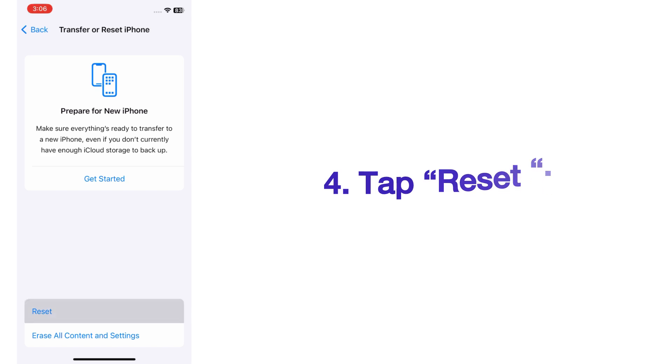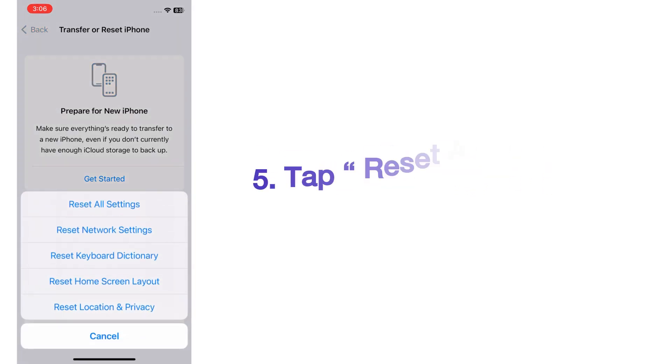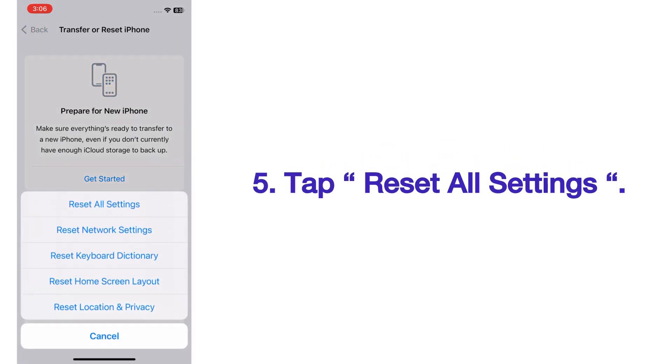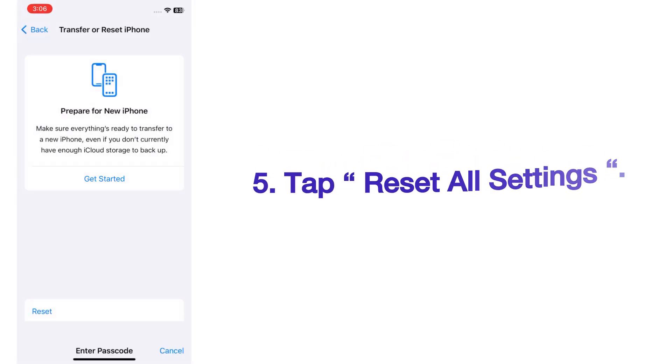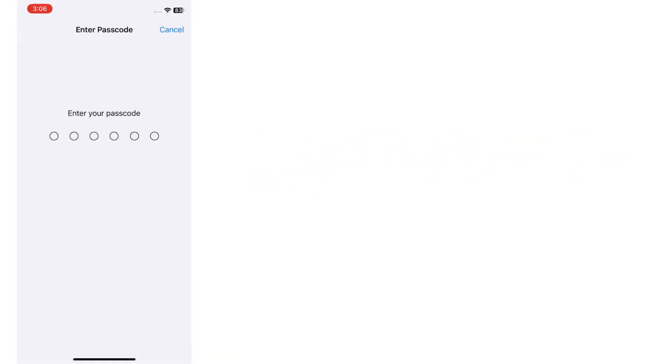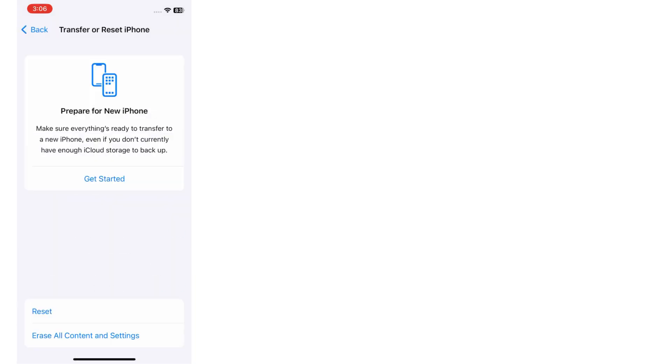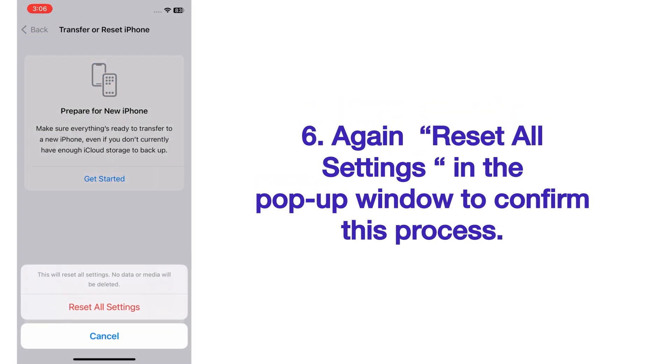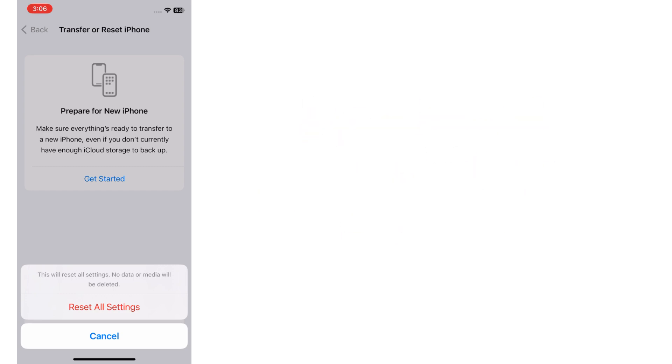Tap Reset, then tap Reset All Settings. Enter your phone passcode. Again, tap Reset All Settings in the pop-up window to confirm this process.